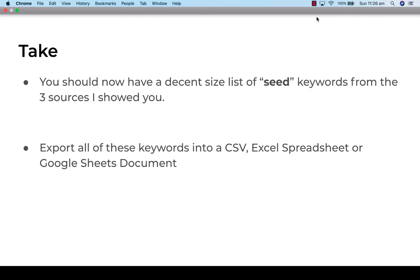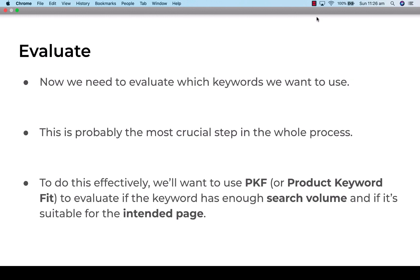The next thing is to take those keywords and put them into a CSV, Excel spreadsheet, or Google Doc — whatever you're comfortable with — so we can start to sort them a little bit later on.